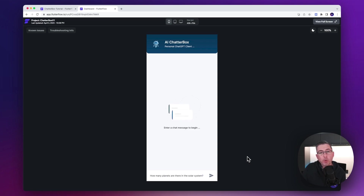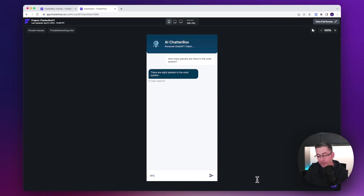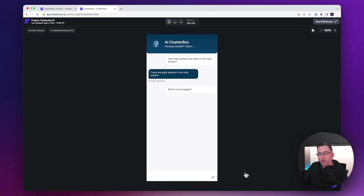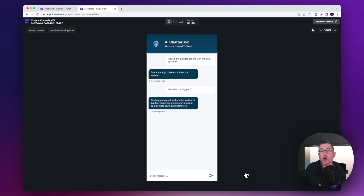Here's a quick preview of the application we're going to build. I've put a simple question in: 'How many planets are there in the solar system?' — I'll hit the send button, it goes away to call the OpenAI platform, and there's the answer back. We can ask a follow-up: 'Which is the biggest?' — hit send, and it comes back with the answer. The application is fully functional, working just as we like it.